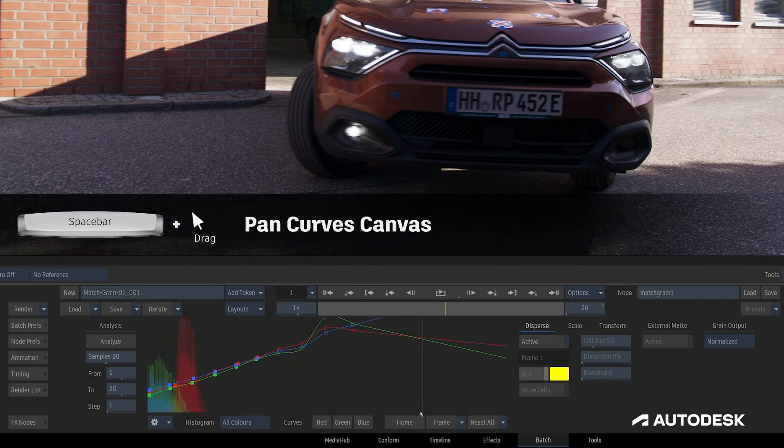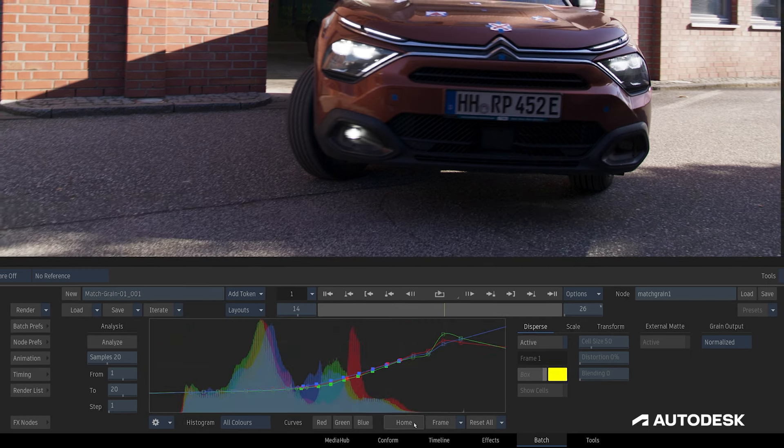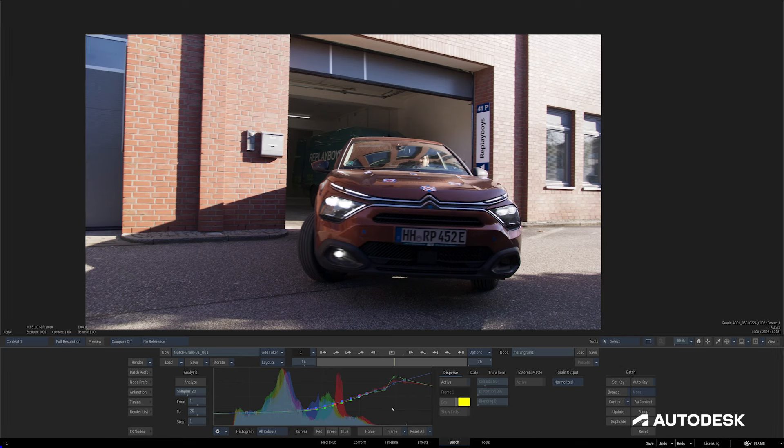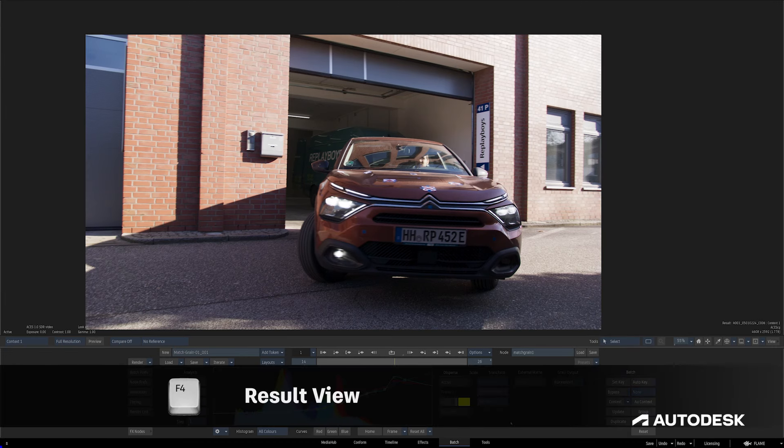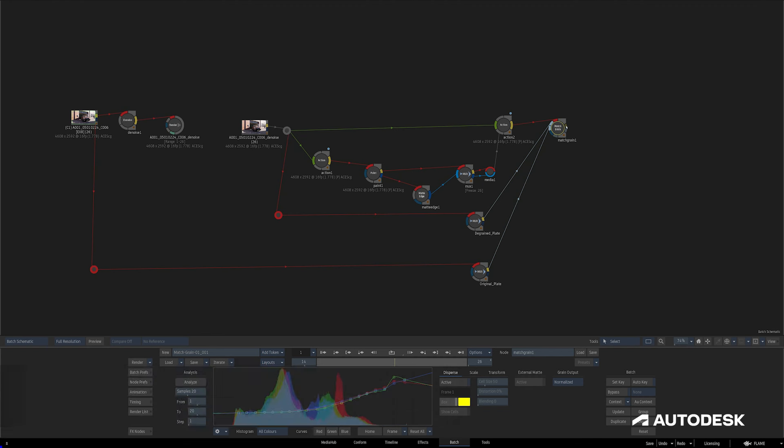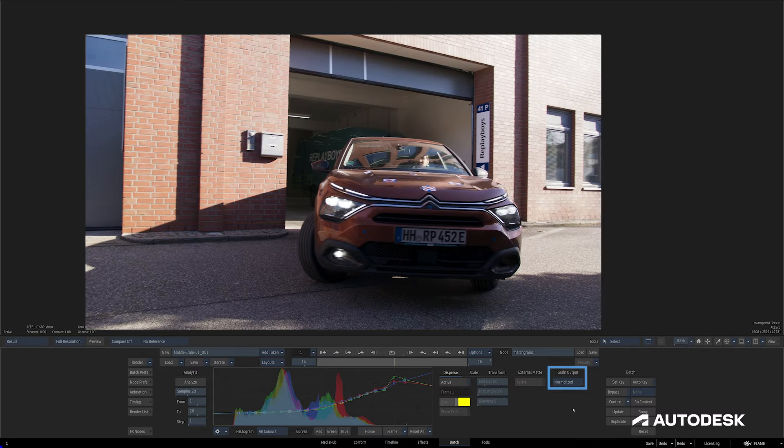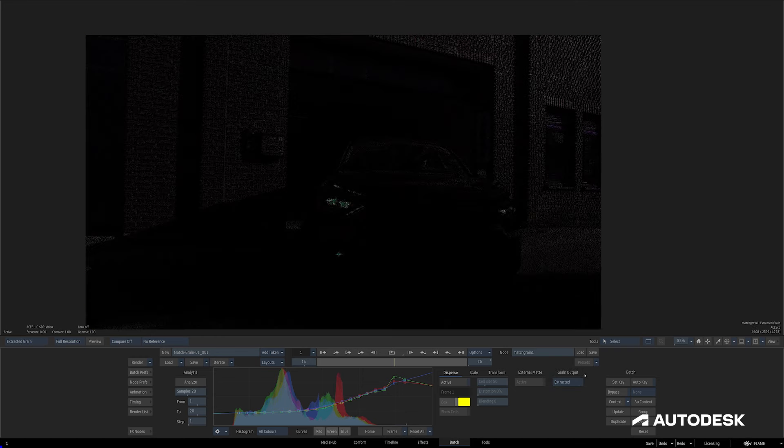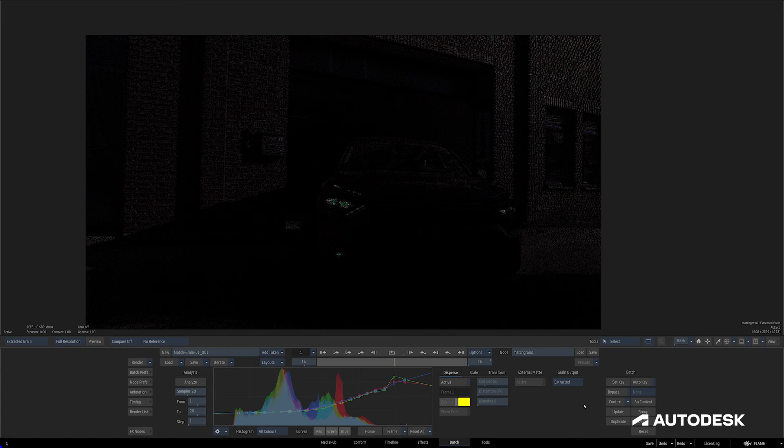The match grain node has two outputs which we can view with the F4 keyboard shortcut. The first of which being the results of the analysis performed, and the second is a grain output controlled by the grain output selection here on the right. I'll hit F4 again to switch to the grain output.